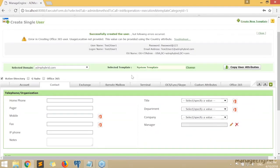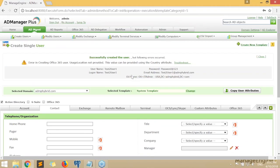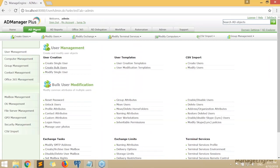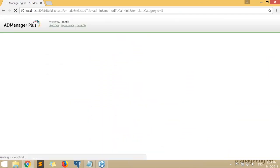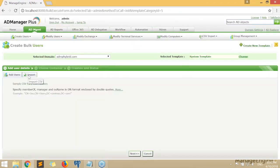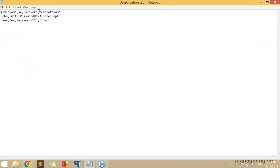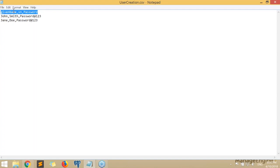Now let's see how user creation can be done in bulk. Under AD Management, User Management, select Create Bulk Users. The first step is to import a CSV file. Here's a sample CSV: the first line is the header specifying attributes — given name, SN, and password. The subsequent lines are values: the first user's given name is John, SN is Smith, password is Password@123. Note that 'given name' is the LDAP attribute for first name, and 'SN' is the LDAP attribute for last name — Active Directory understands LDAP naming.